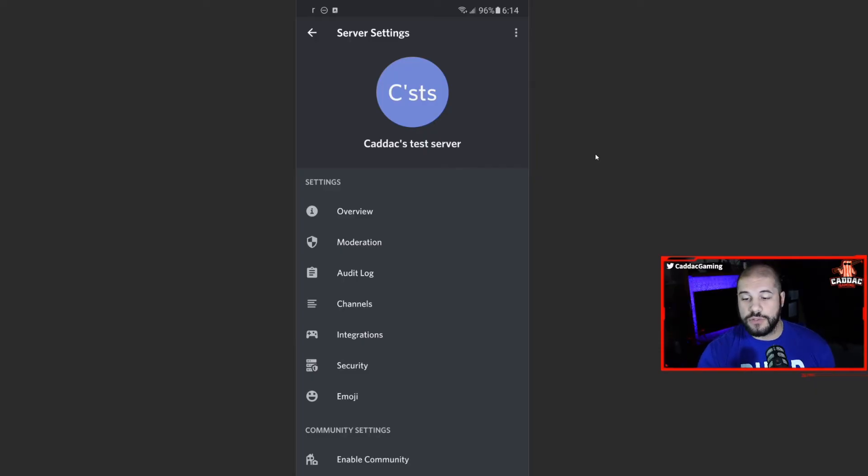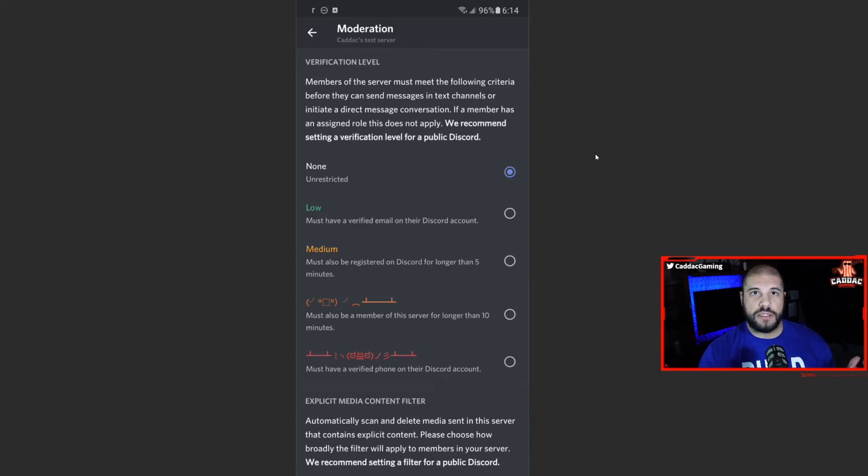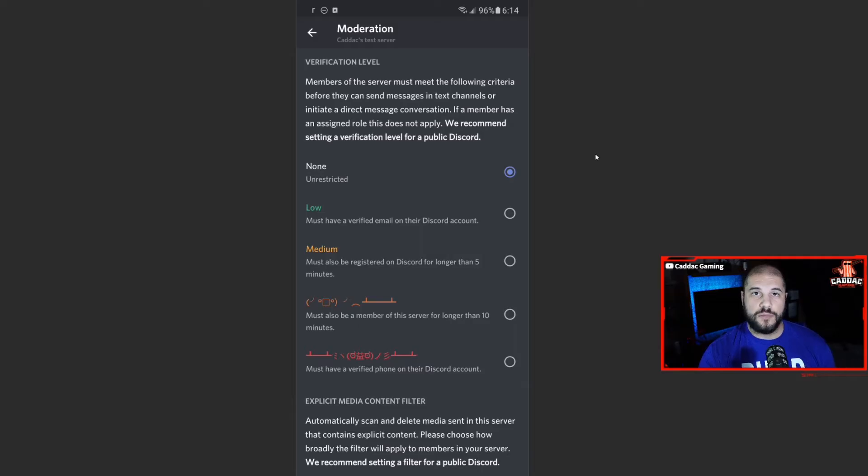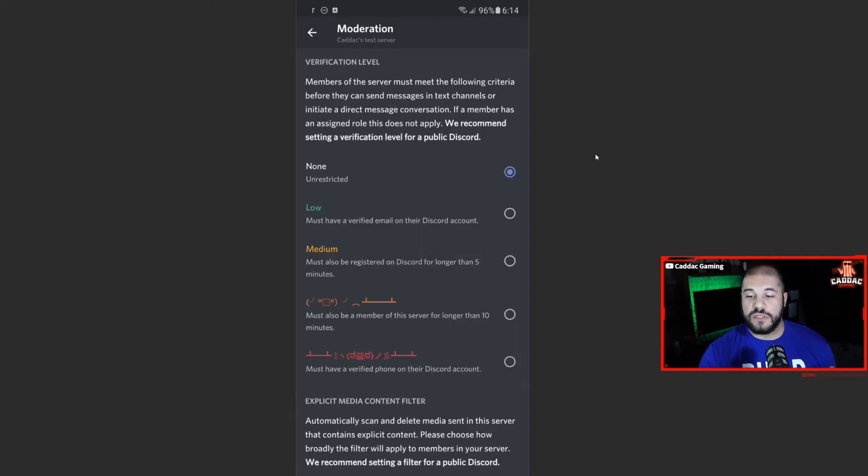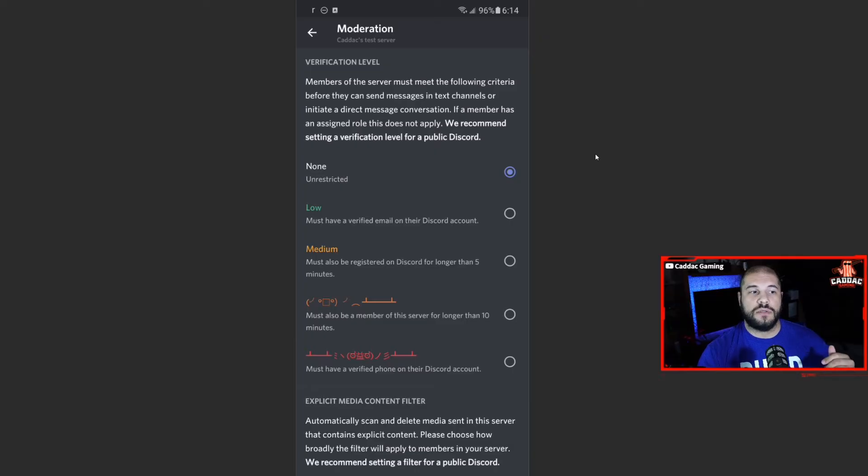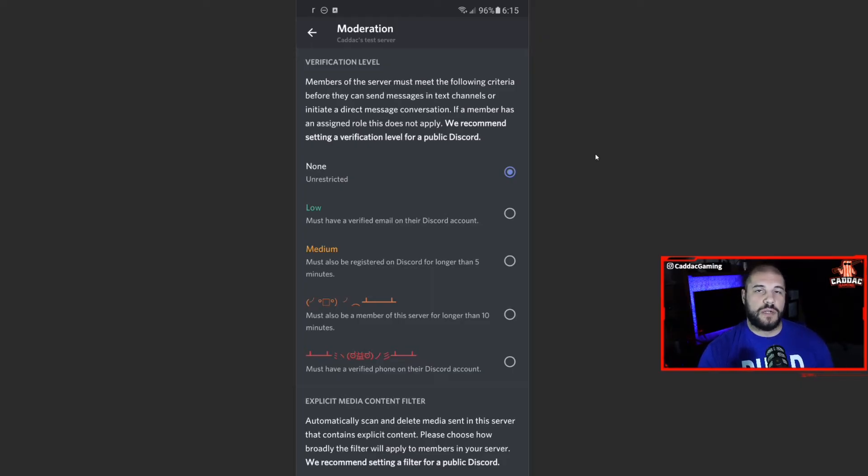So next up is moderation. Moderation is also something that gets automatically changed if you have a community server. I think medium is the minimum that you can get on a community server. I do suggest you have at least low on so that people can have to be at least verified with an email to be able to use it so that you don't get people making spam accounts to hop into your discord or what have you. It's just a little safety net and most people who set up a discord account will verify their email address.